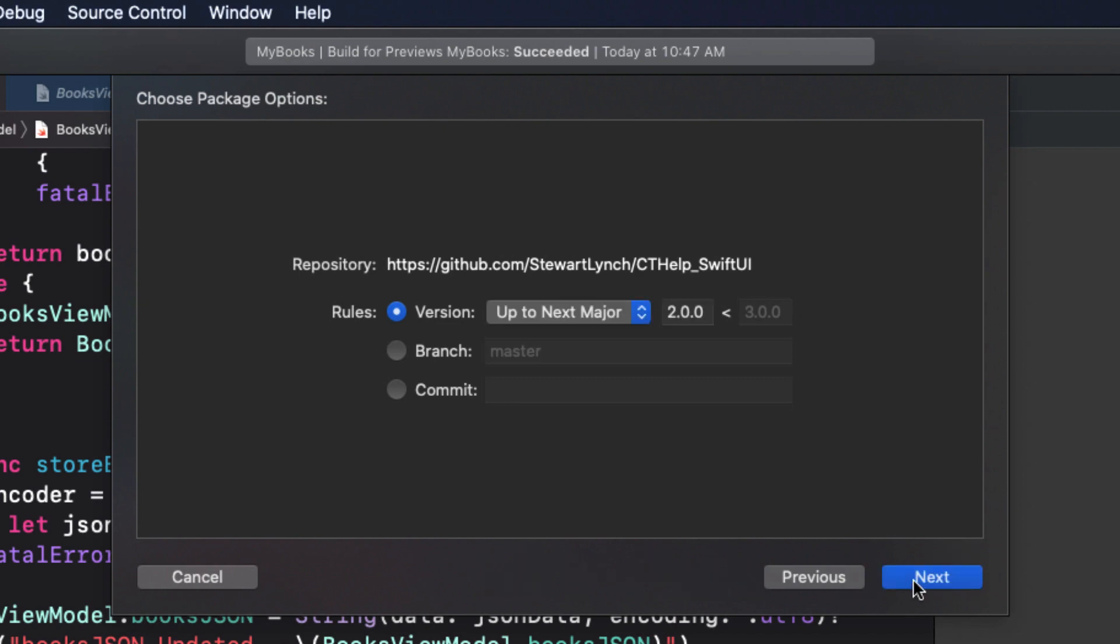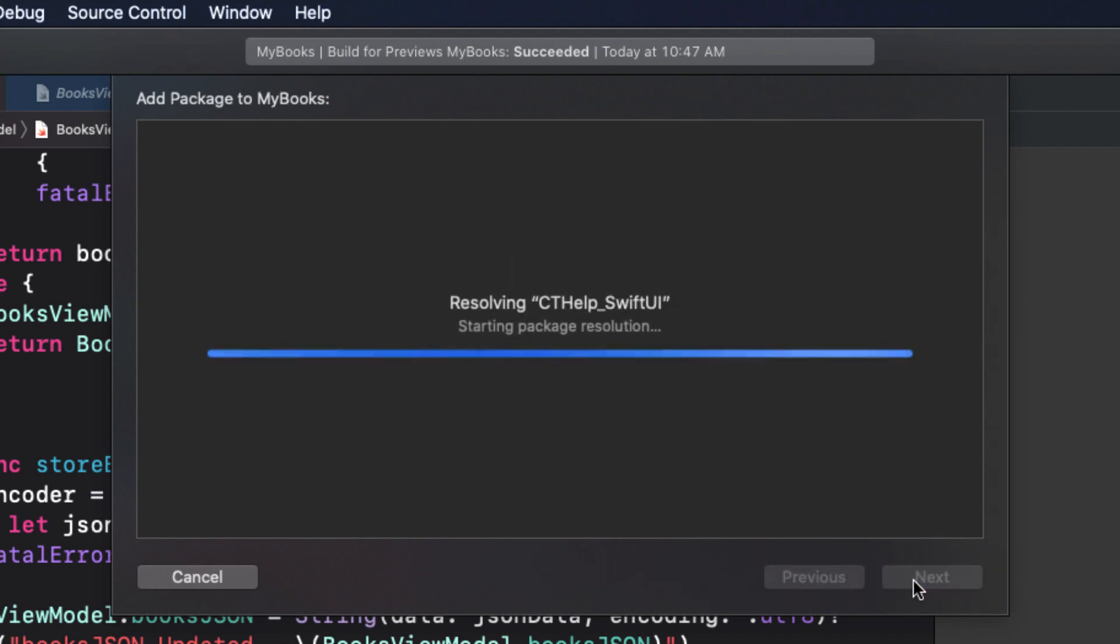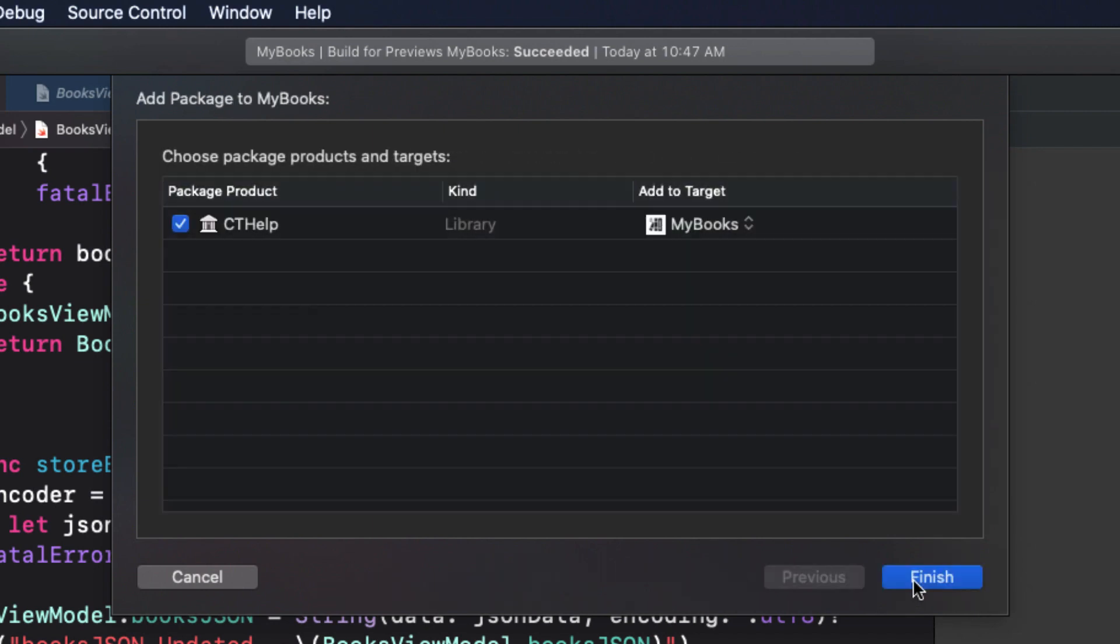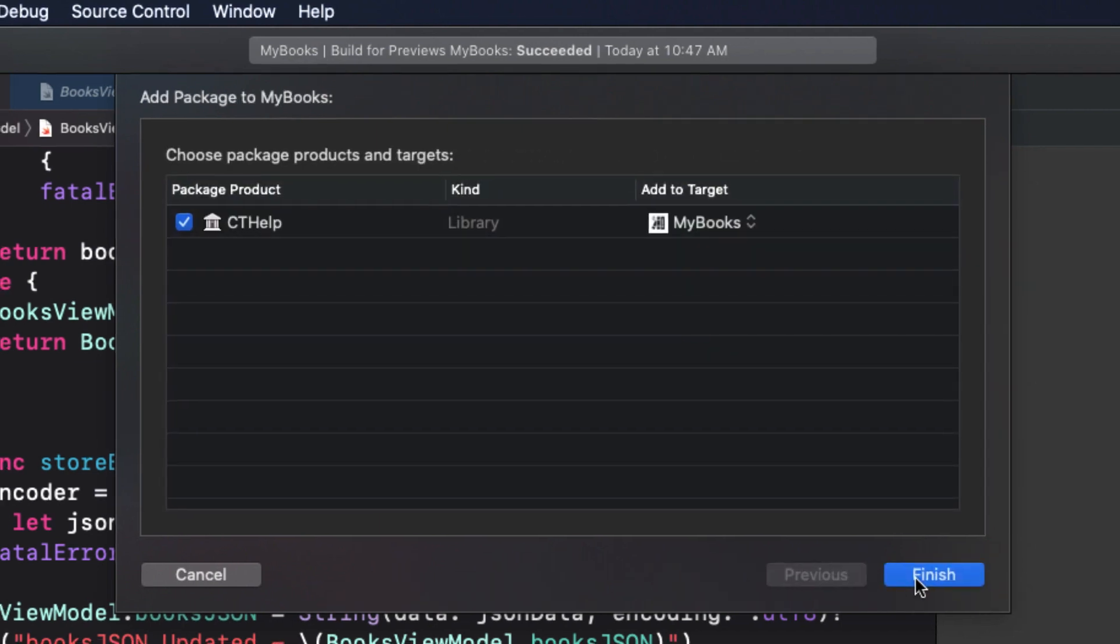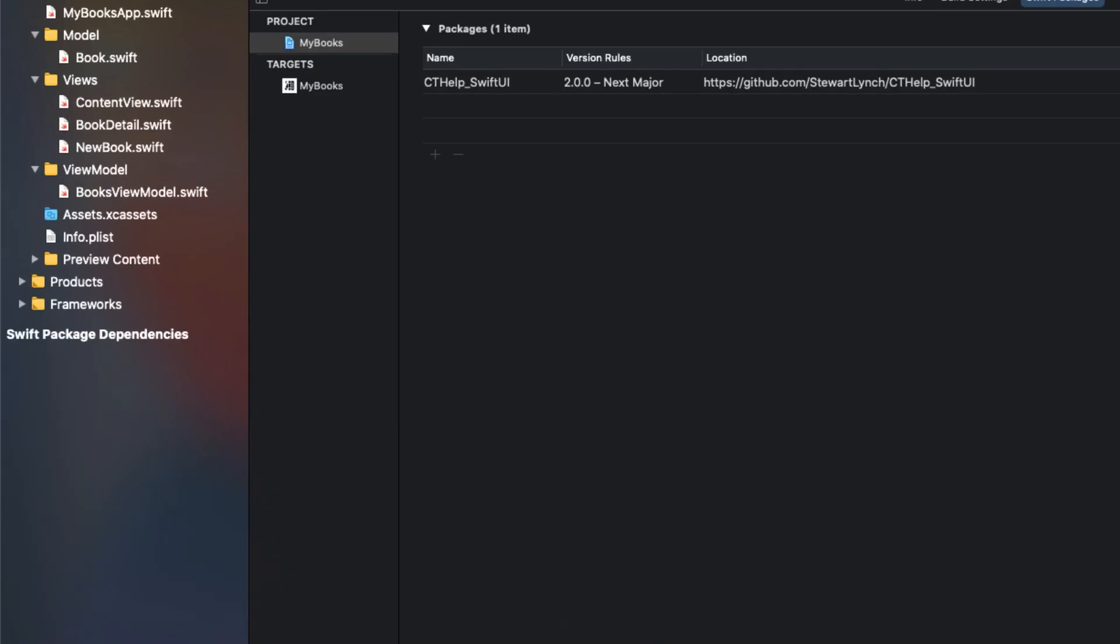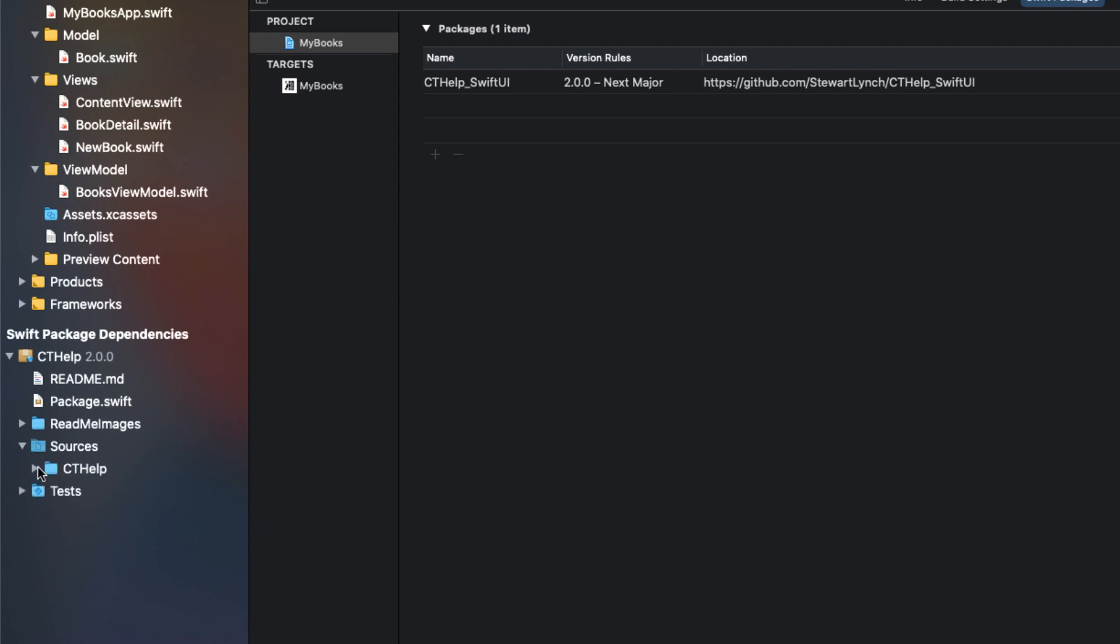Choose the latest available version and add the package to your target. Once added, you can see all the files that are added to the framework here. Feel free to take a look at how cthelp was implemented.